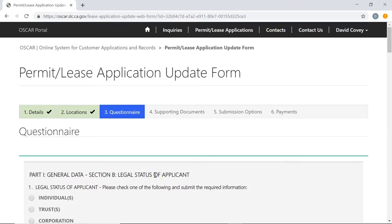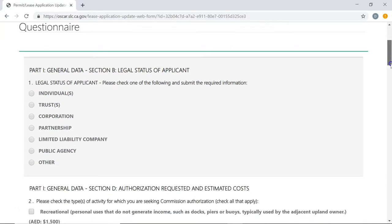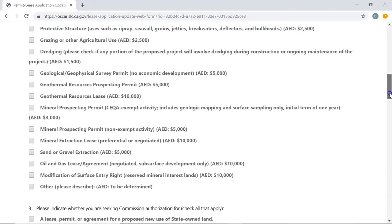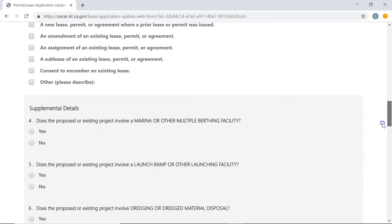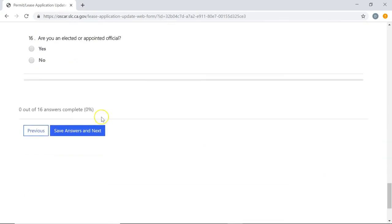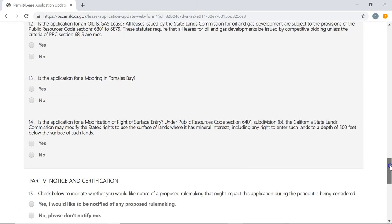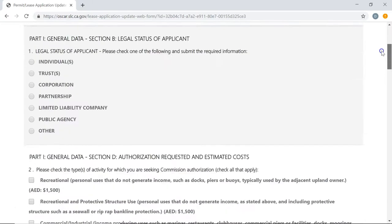Now we're on stage three, which is the questionnaire portion of the lease application. When you scroll down, you'll see several questions that need to be answered. These questions are required and must be completed before you can submit the application to the State Lands Commission. At the very bottom you'll see a progress bar showing what percentage of questions you've answered and how many remain. If you're not sure of some answers and need to do a bit of research, it's okay to pause the application and come back to it at a later date.